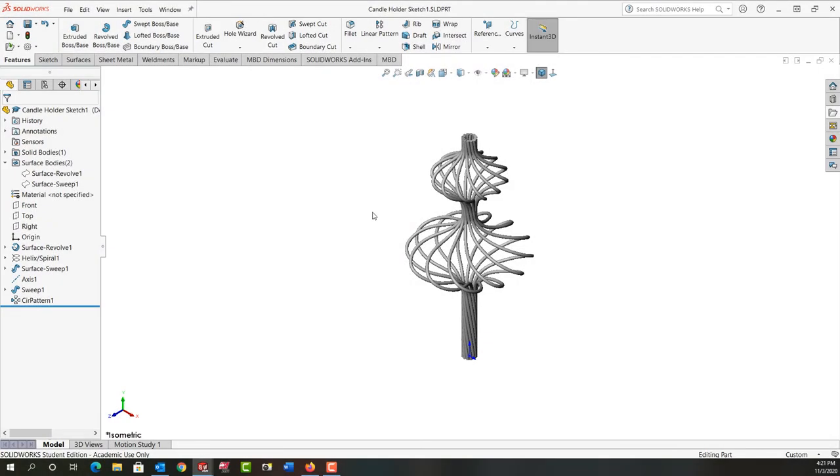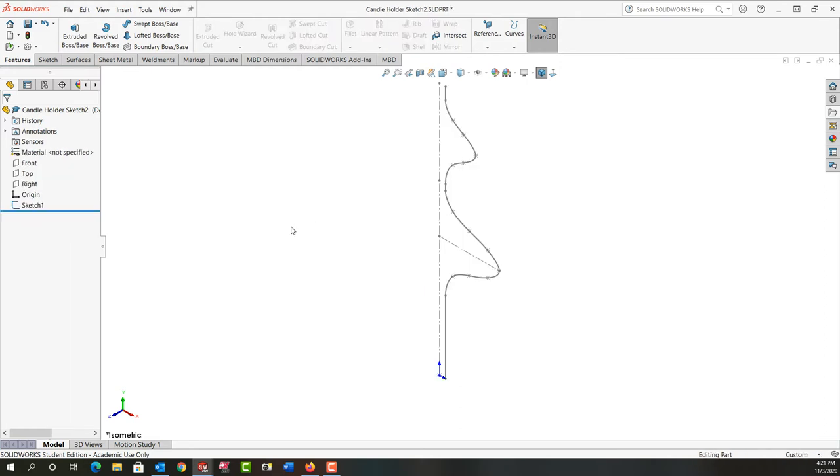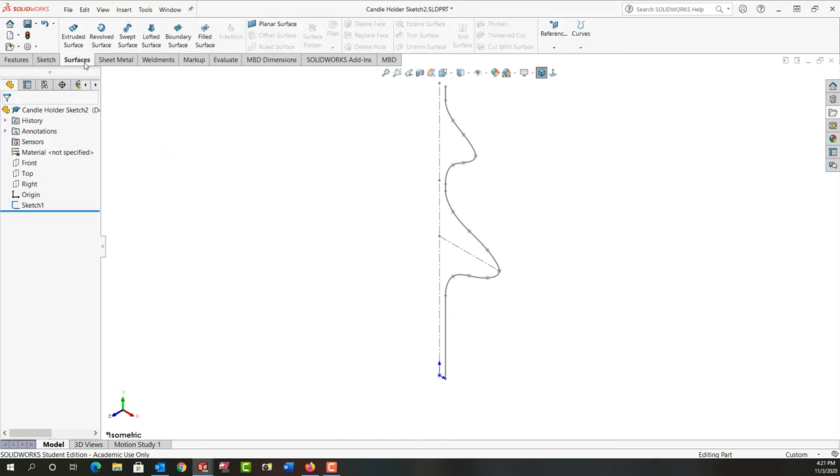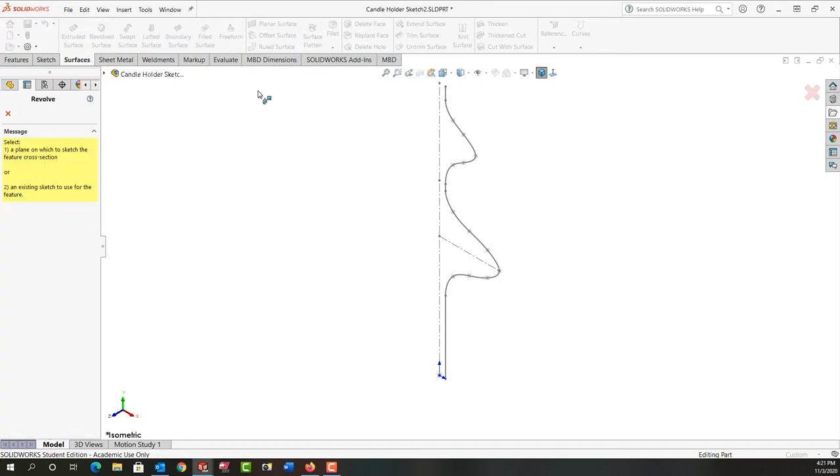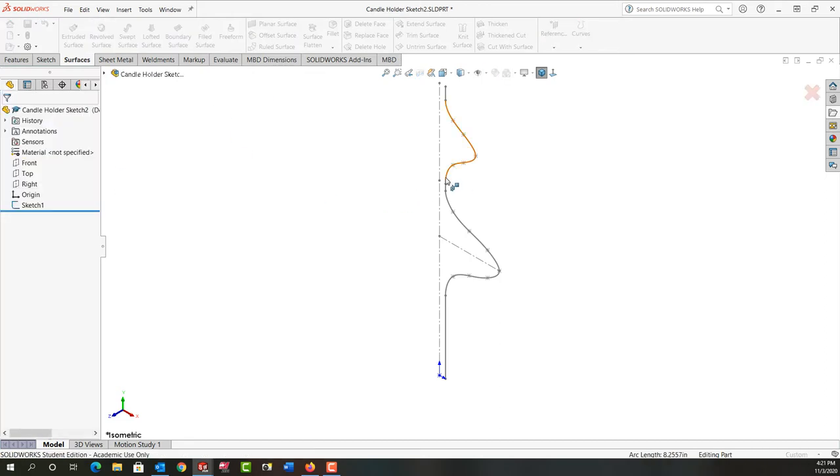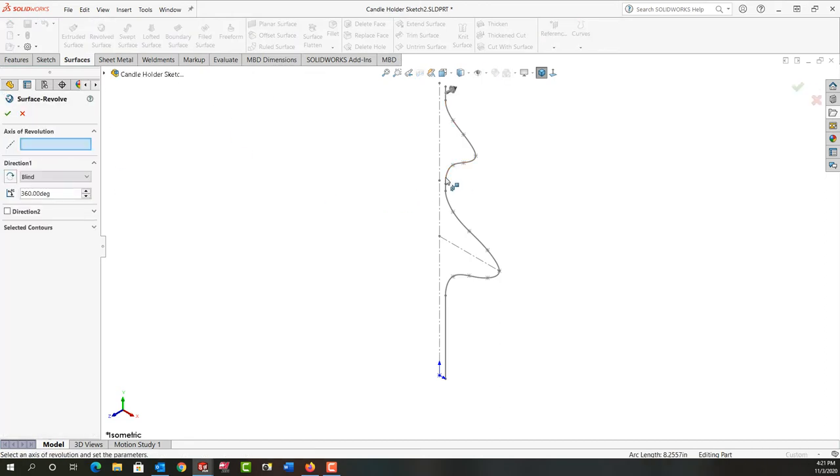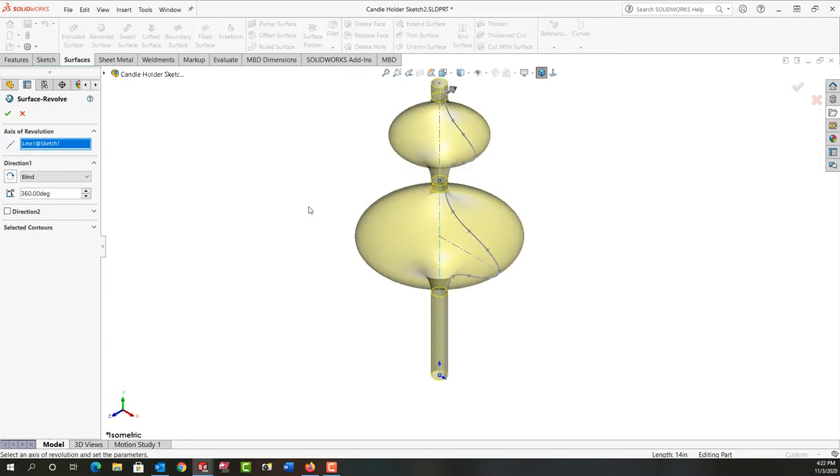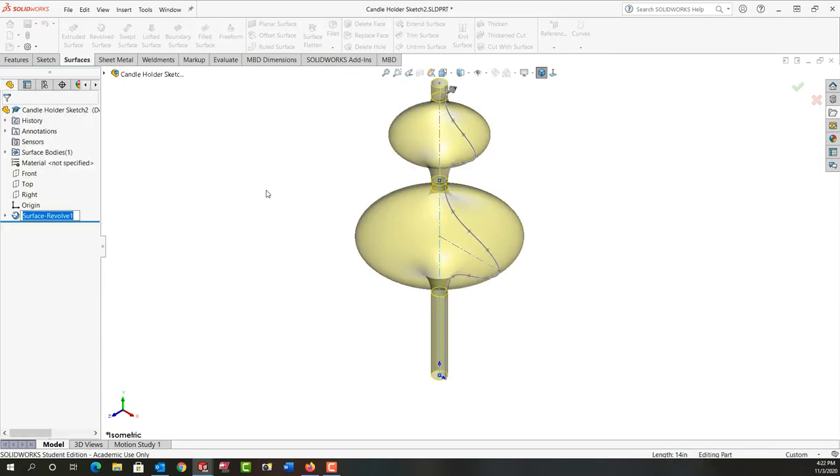In this video I'm going to demonstrate how to make this candle holder part using solids and surfaces. First I'm going to control tab back to our sketch. The first thing we want to do is make a revolve surface. I'm going to select revolve surface and revolve this sketch around this axis.